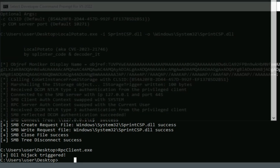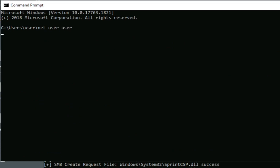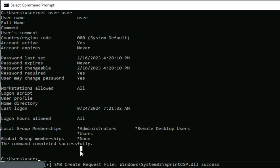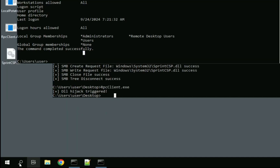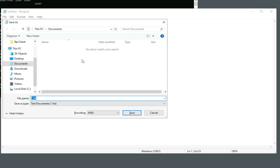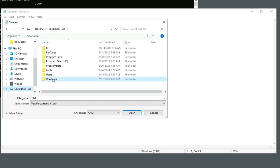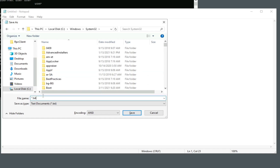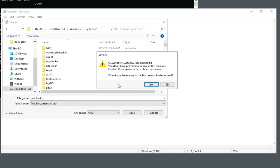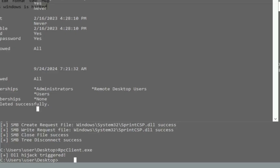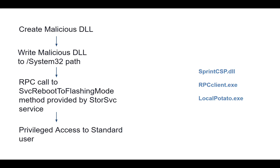Now when I open a command prompt and run 'net user user', I can see all the permissions for that account. It now shows membership in the Administrators group. We can confirm this by going to System32 and creating a file there — for example, a notepad file with 'hacked' written inside — and saving it to System32 without being prompted for an administrator password.